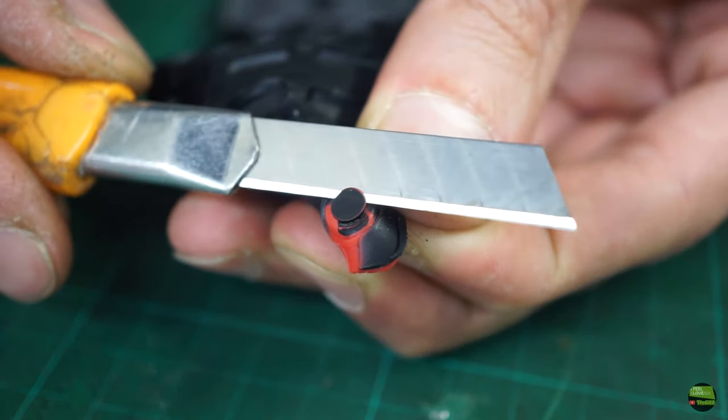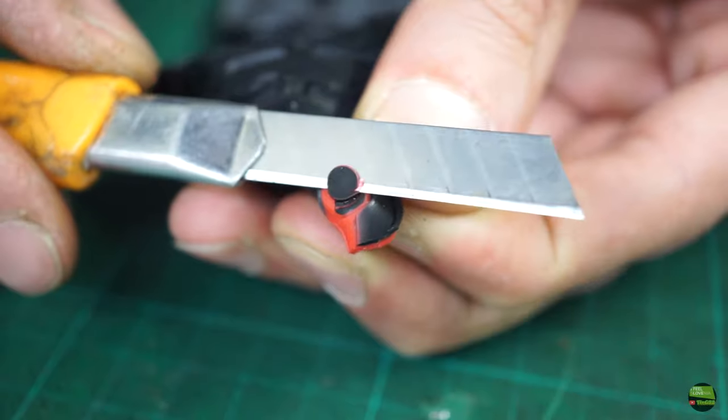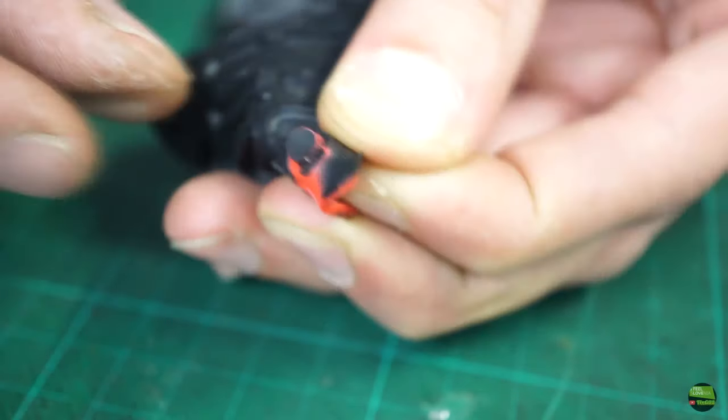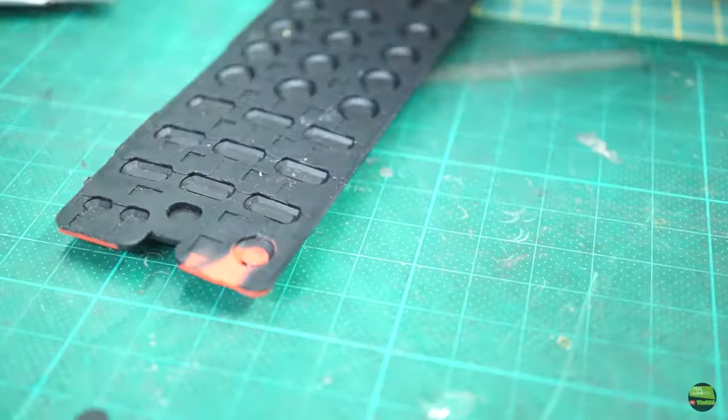So again, cut the old pad away and glue a new one on its position using cyanoacrylate glue.